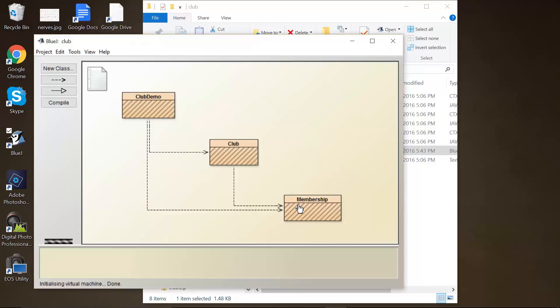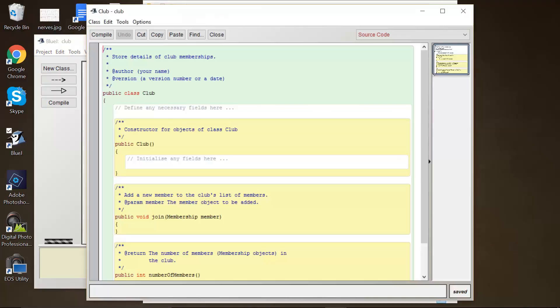Within the club, define a field for ArrayList. Use an appropriate import statement for this field and think carefully about the element type of the list in the constructor. Create the collection object and assign. Make sure that all files in the project compile before moving on to the next exercise.